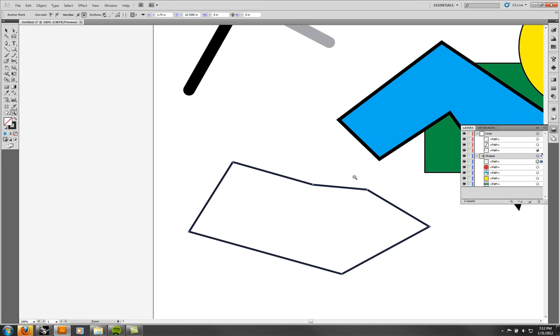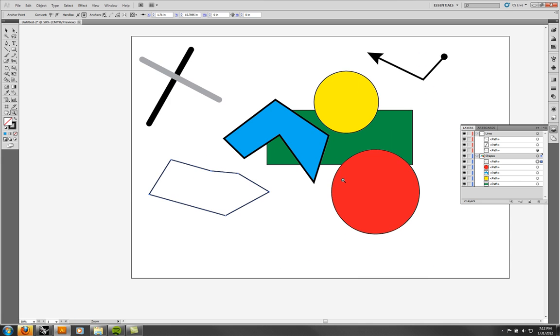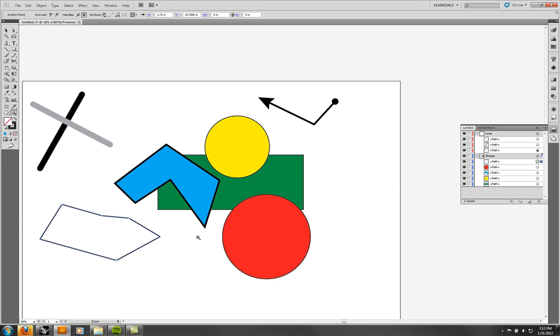That's something that can be useful. You could also do a Live Paint or something similar if you needed a hacky way to fill it.